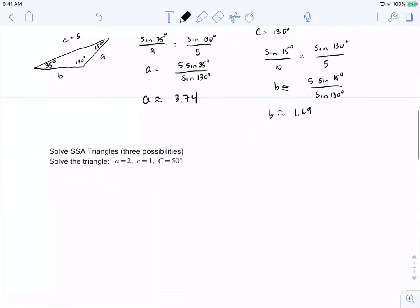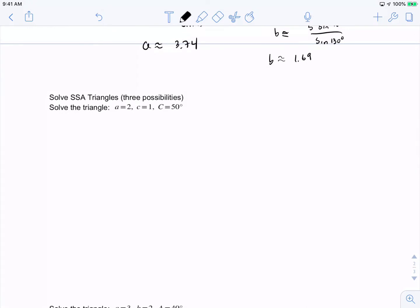Now let's look at side-side-angle (SSA), which has three possibilities. In this first case, I have side a, side c, and an angle of 50 degrees. Setting up the ratio: sine of 50 degrees over 1 equals sine of C over c. Using the known side a equals 2, I can look for angle A: sine of A equals 2 times sine of 50 degrees over 1.